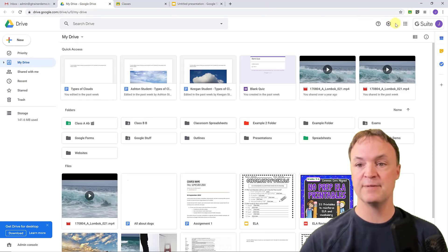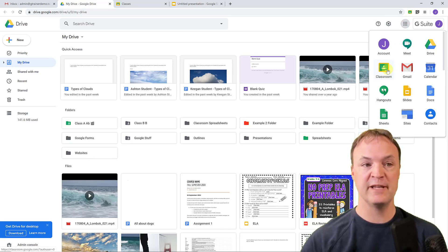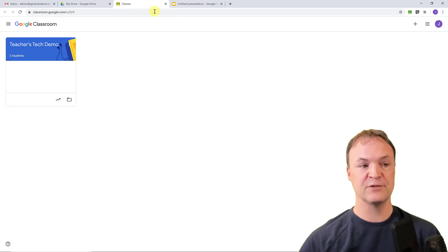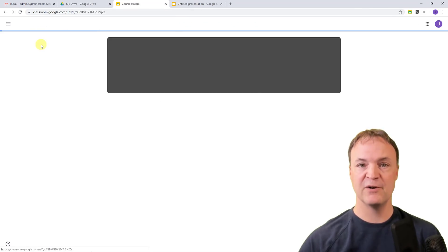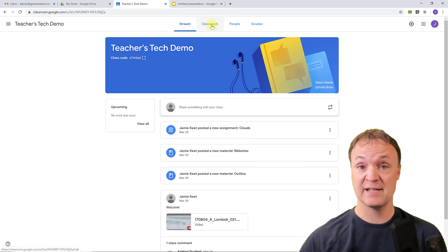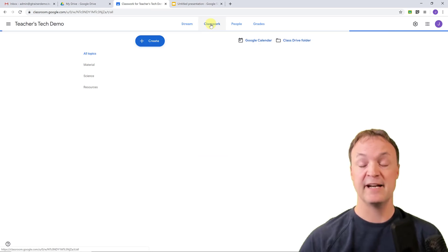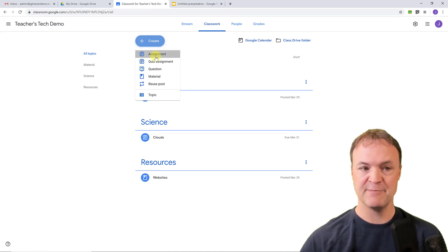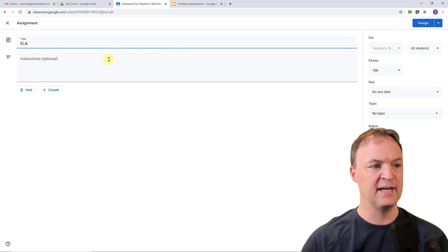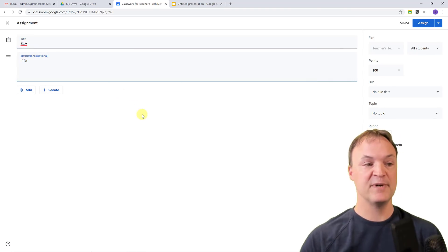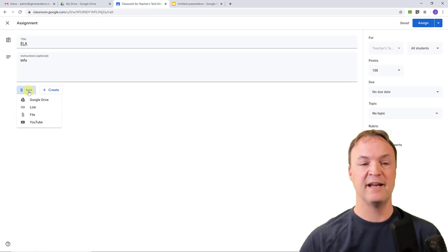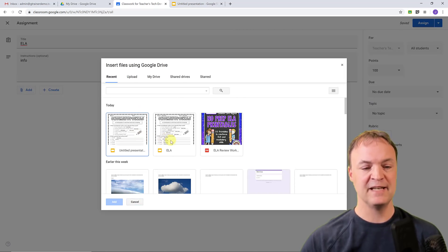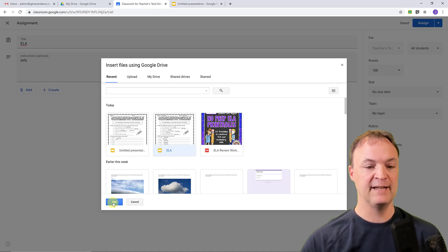Let's move over to Google Classroom and see how to hand this out to students. I'll go back to my Google Drive and launch Google Classroom — if you haven't used it, I have a full tutorial video linked below. I already have Google Classroom open with a demo class. I'll go to Classwork, where I assign everything, and click Create Assignment. I'll call it 'ELA.' Then I'll click Add and add the file from my Google Drive — it shows up as recent.